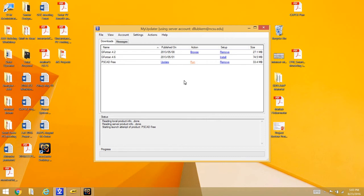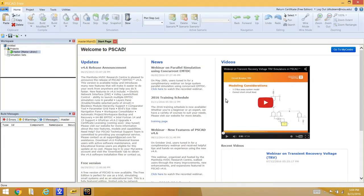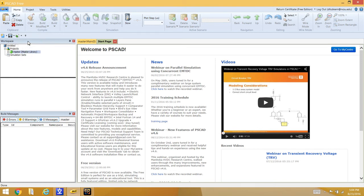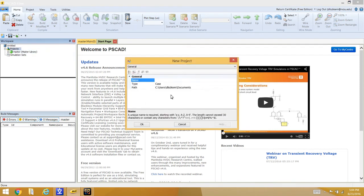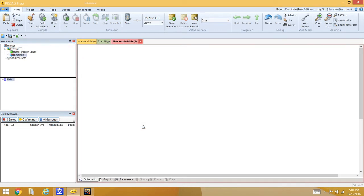When you bring up the updater, click Run to launch PSCAD free. Once the startup screen appears, go into the workspace window, right-click on Project, and create a new project. Name it 'RL Example', choose your folder location, and click OK. This creates a new window for building your circuit.